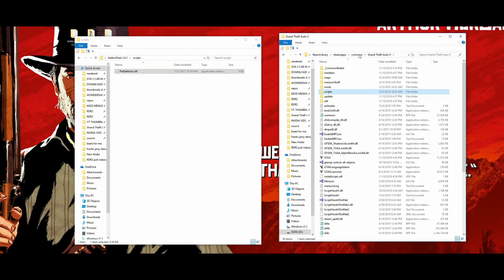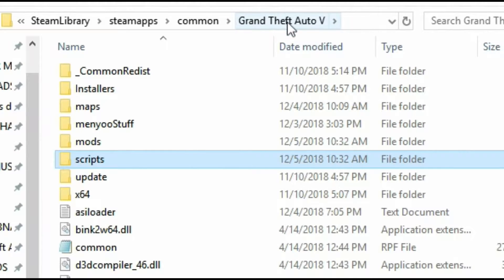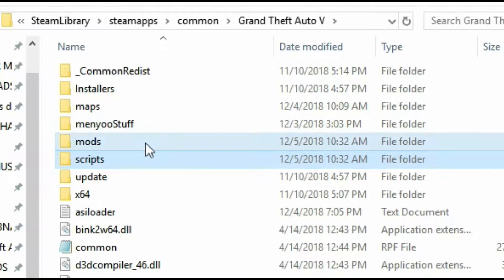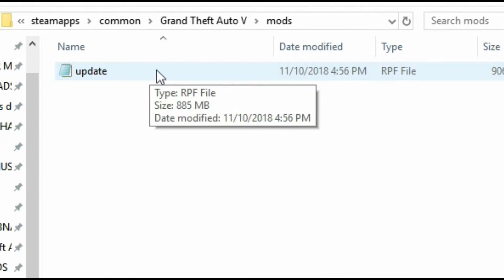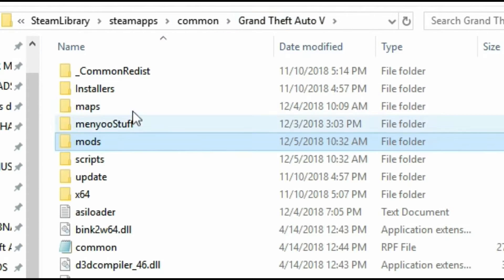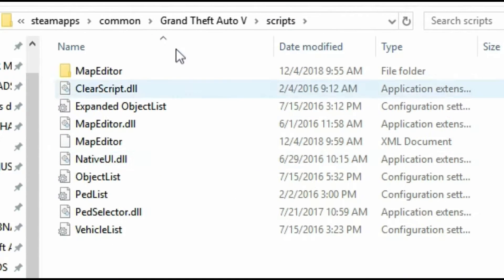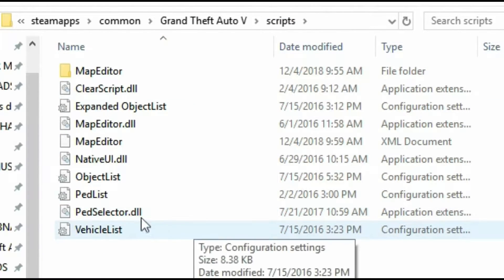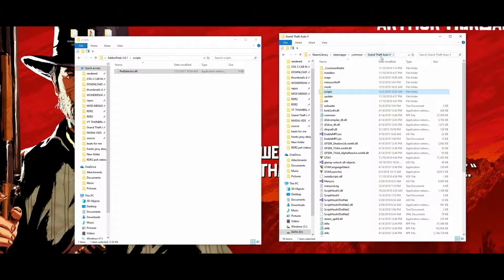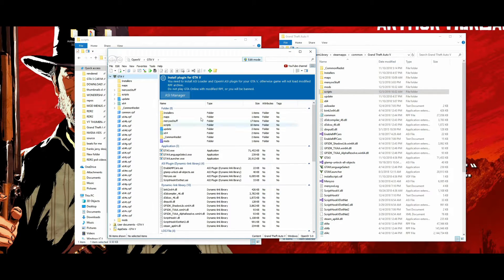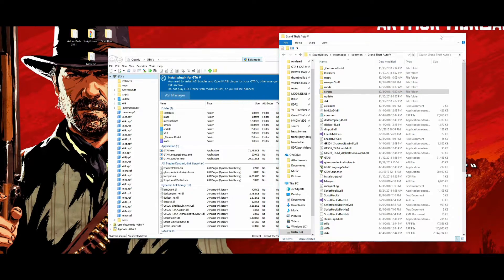From your GTA 5 directory, if you click on mods you should have an update archive inside. And if you go back to the directory and click on scripts, you should have PedSelector.dll inside your scripts folder. Now what we want to do is open up OpenIV.